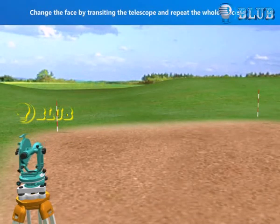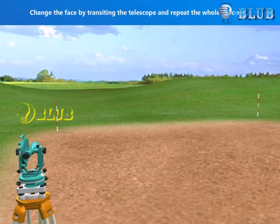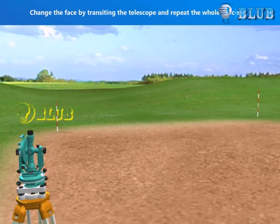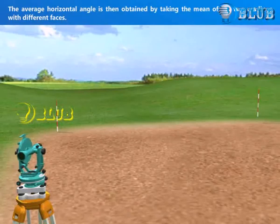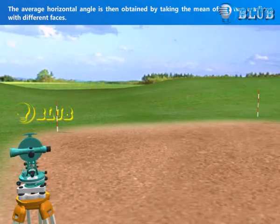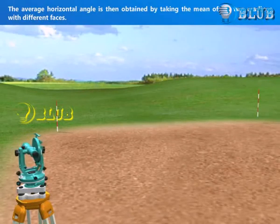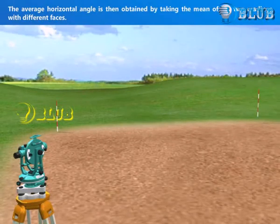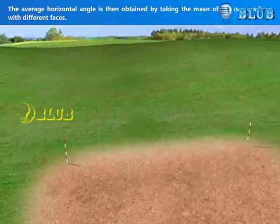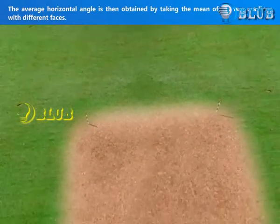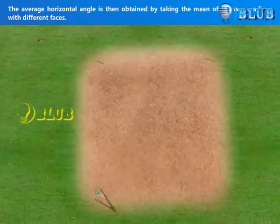Change the face by transiting the telescope and repeat the whole process. The average horizontal angle is then obtained by taking the mean of the two readings with different faces.